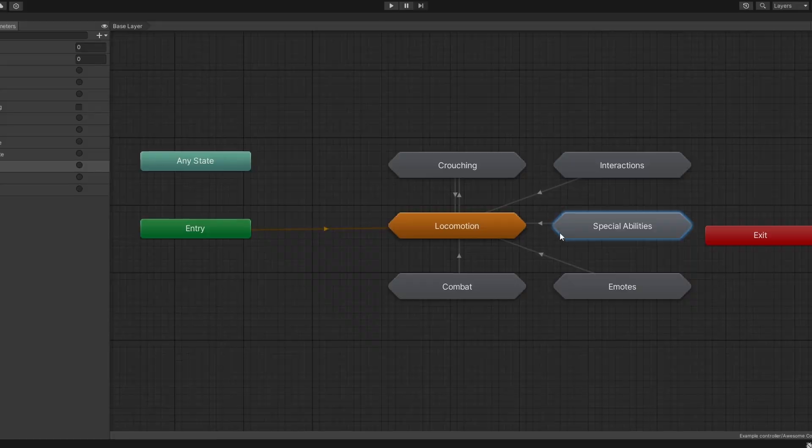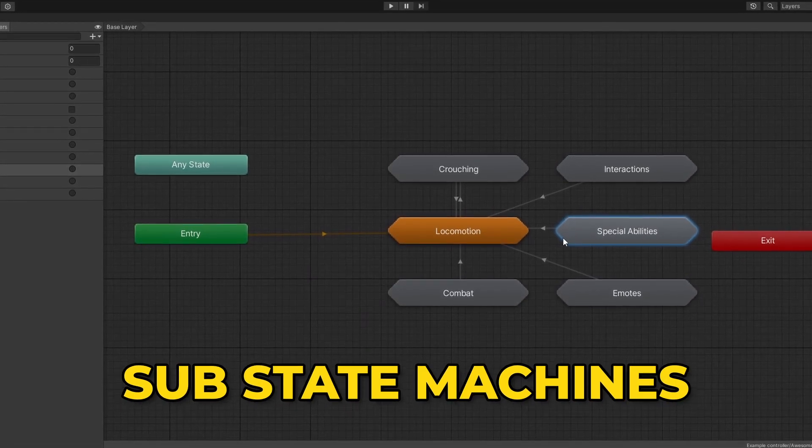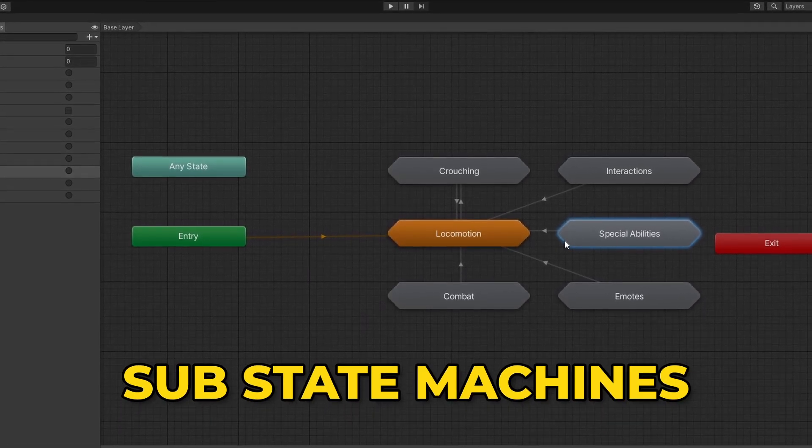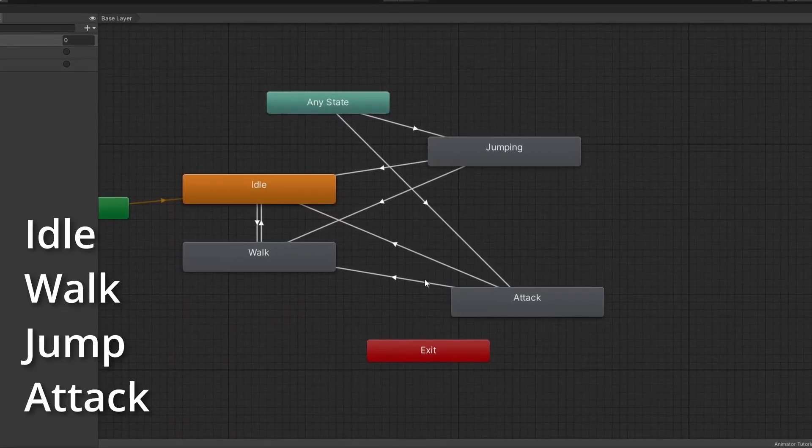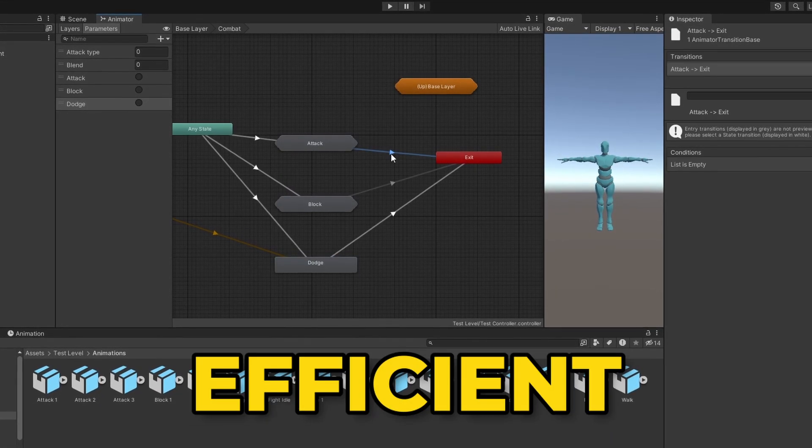Hello everyone and welcome back to the channel. I'm Anant and today we are diving into Substate Machines in Unity's Animator. If you've been following along with the series, you've already had a little understanding of how we can set up basic animations like idle, walk, jump and attack. Now let's take things a step further and see how Substate Machines can make your animation workflow cleaner and more efficient. So let's jump right in.